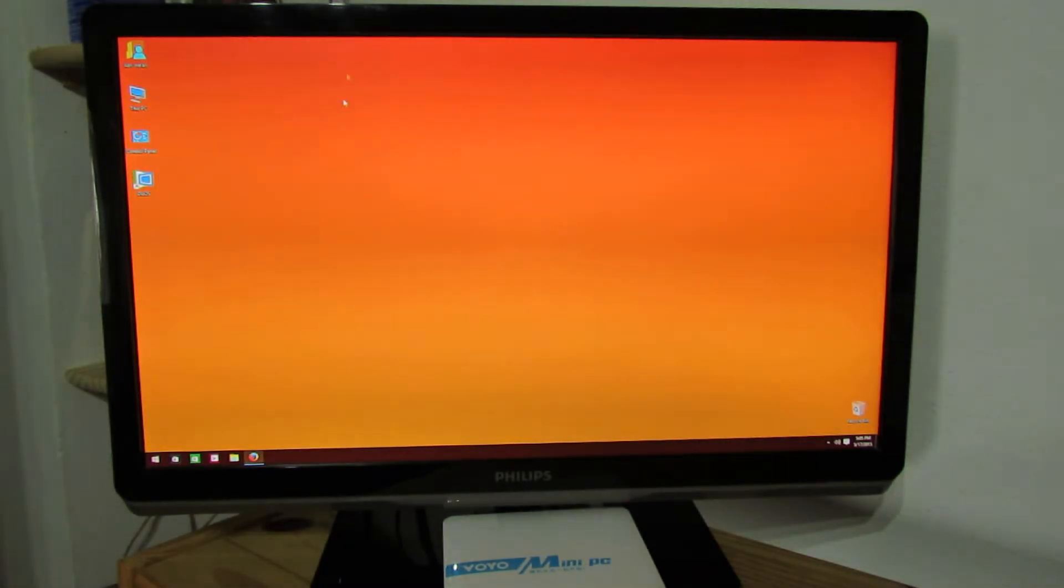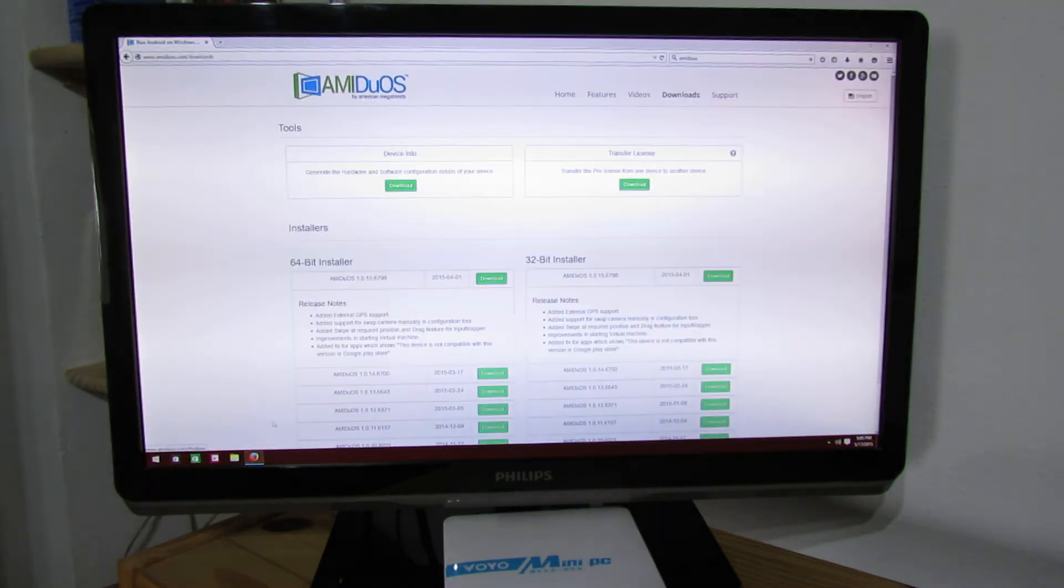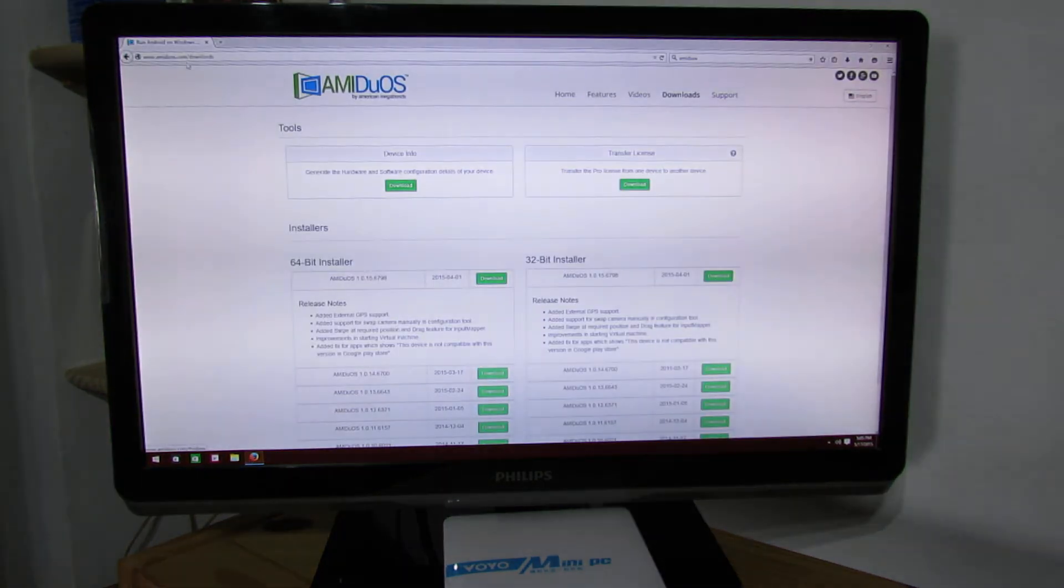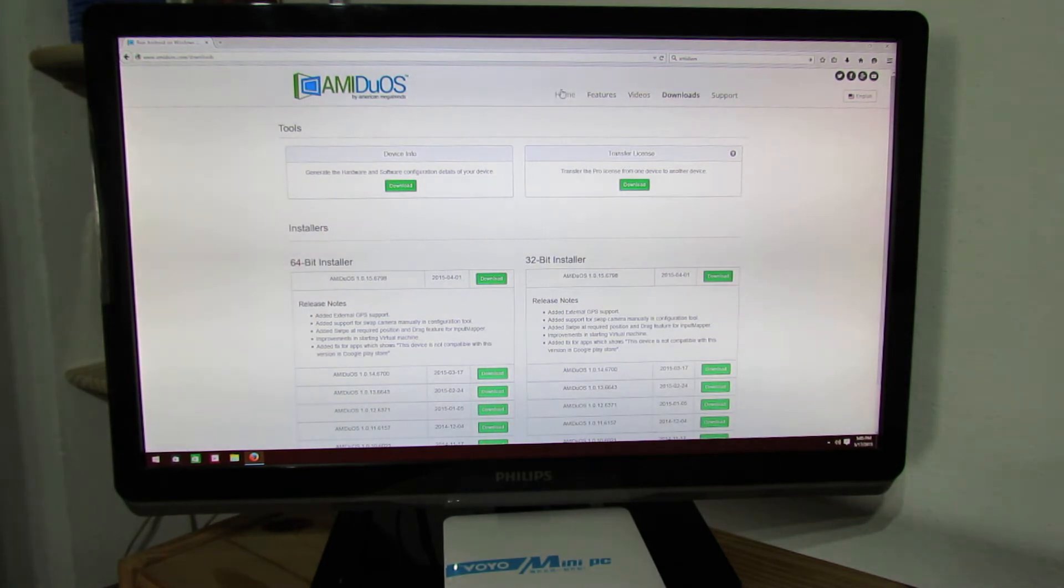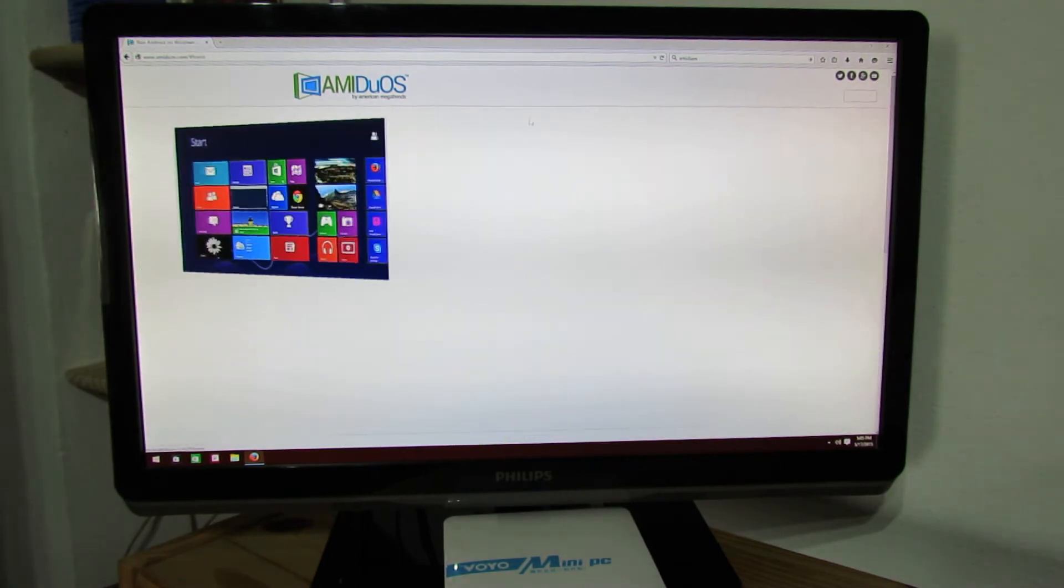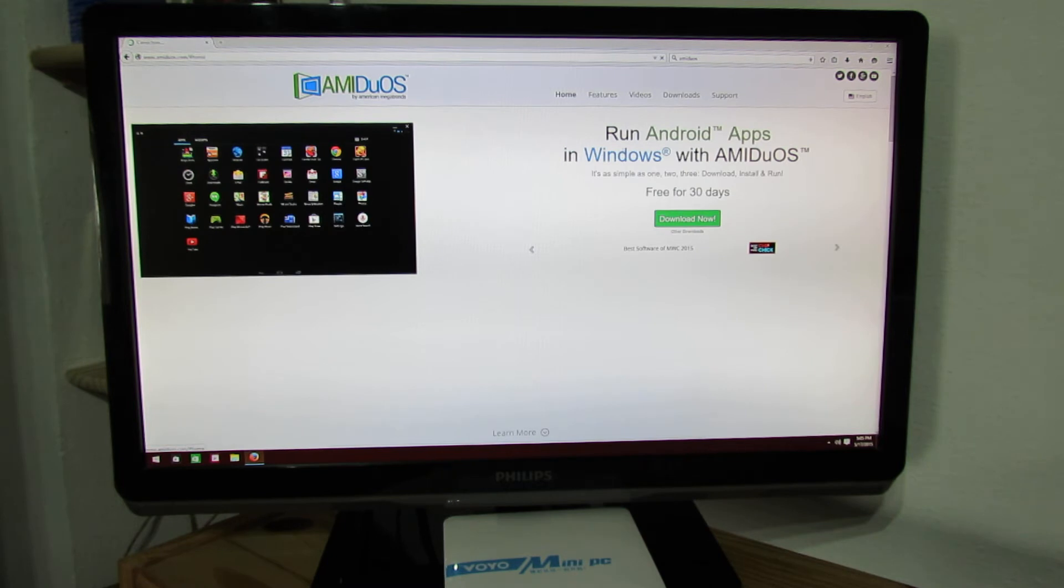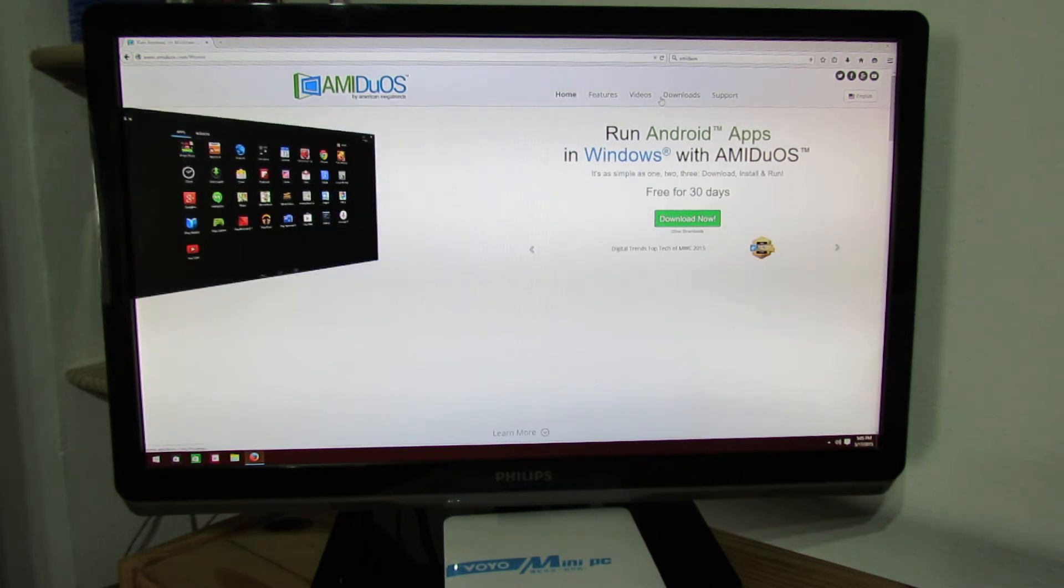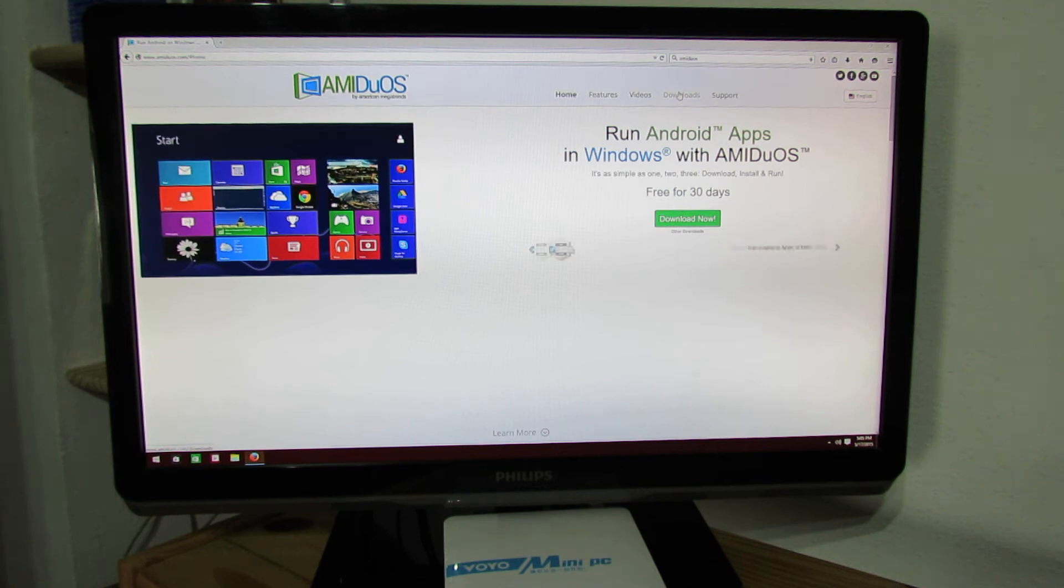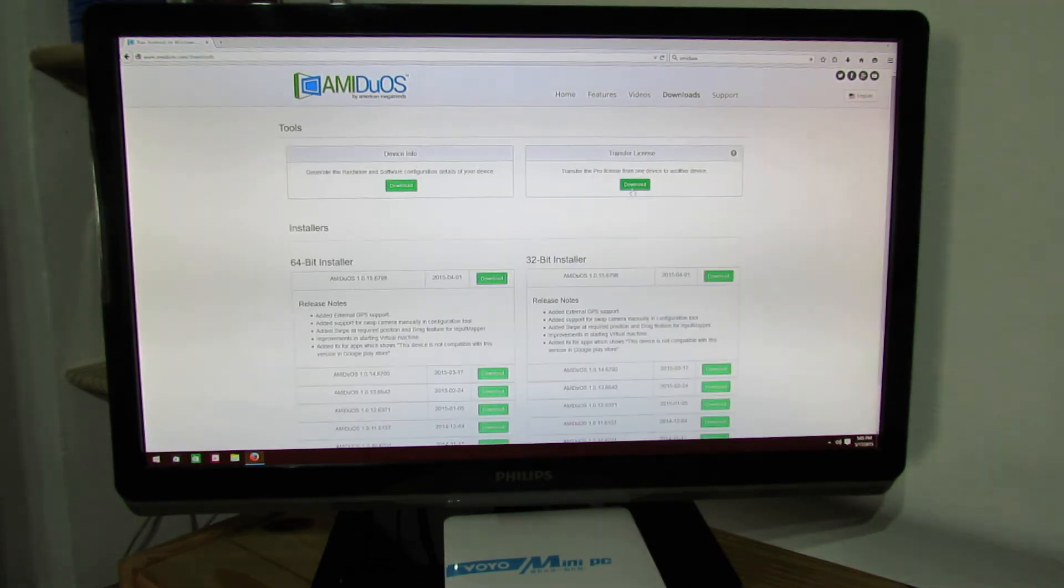So to run also Android Jelly Bean you have to go online to amiduos.com. This is the home page. As you can see you can run Android applications also in Windows with this software. So go to downloads tab and download the installer.